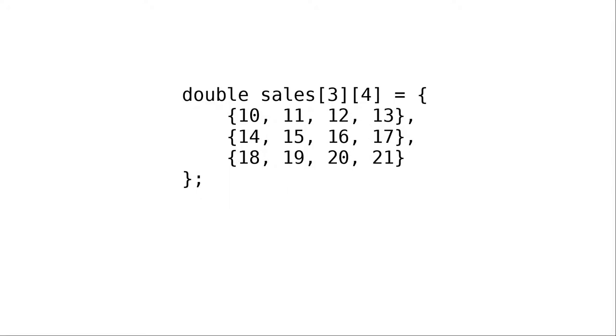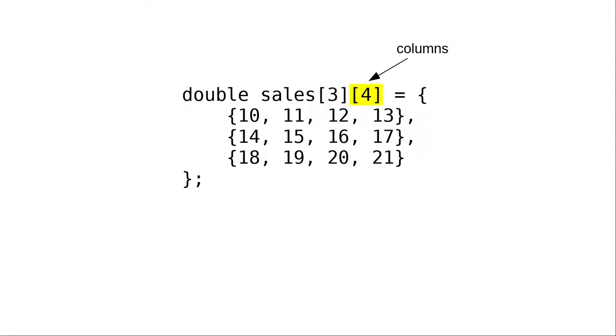When declaring this array in C, you follow the array name with two sets of square brackets to specify the array's dimensions. The number in the first set of brackets gives the number of rows, and the number in the second set of brackets gives the number of columns.